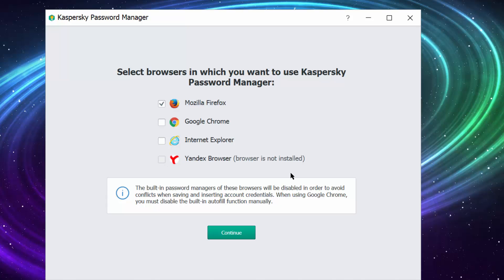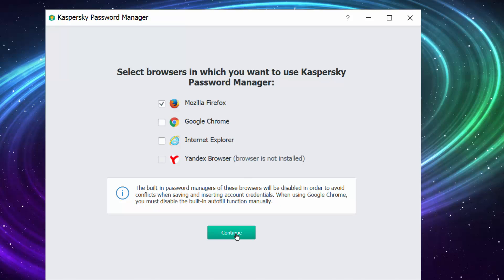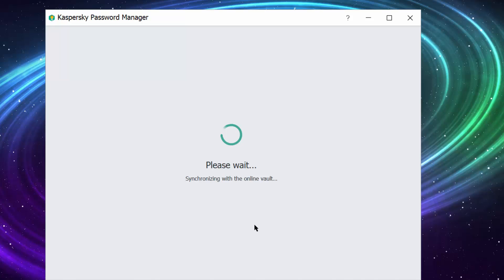You can also use Google Chrome, Internet Explorer, and Yandex browser, but keep in mind that if you use it on Google Chrome you need to disable the auto-fill function manually in Google Chrome settings. Let's try it now on Mozilla. Close our browsers and continue. You enter here your master password.